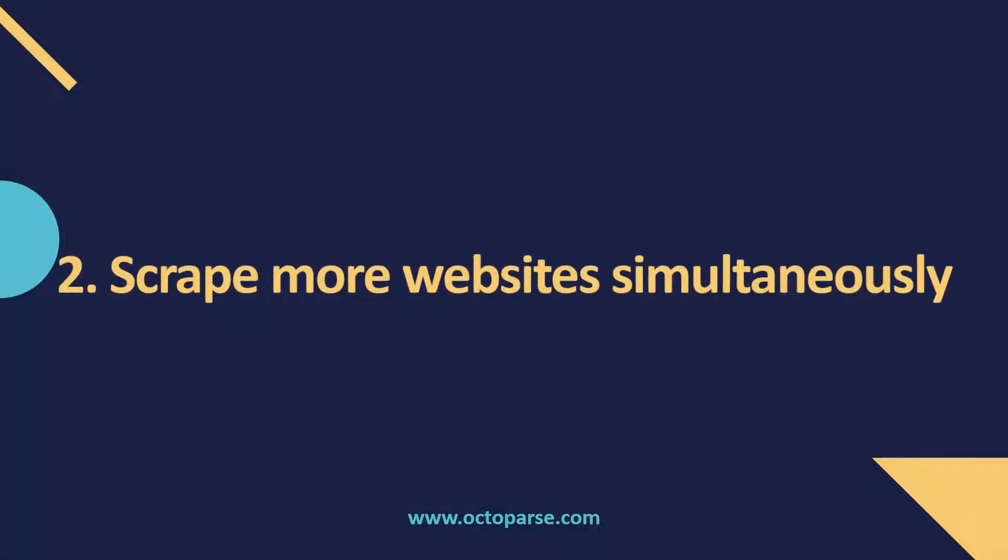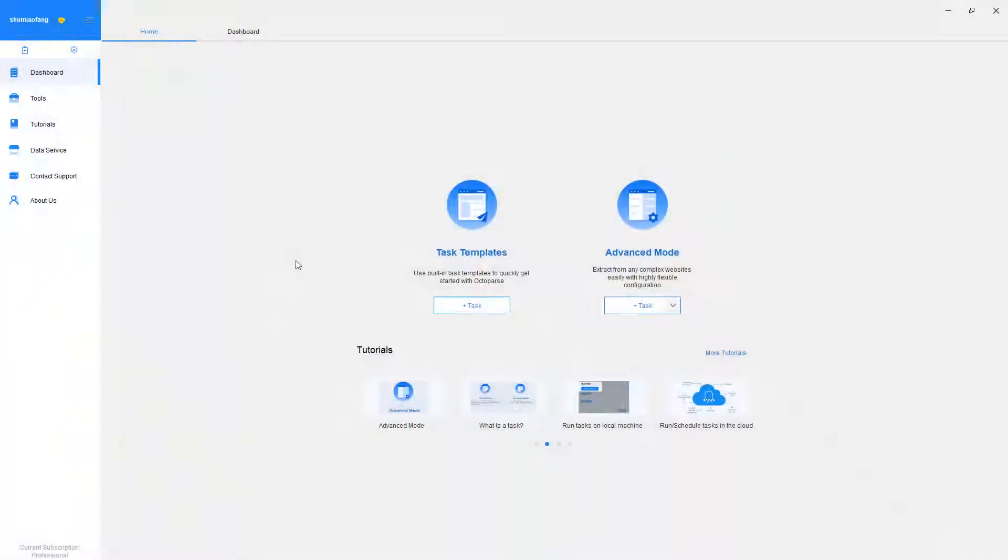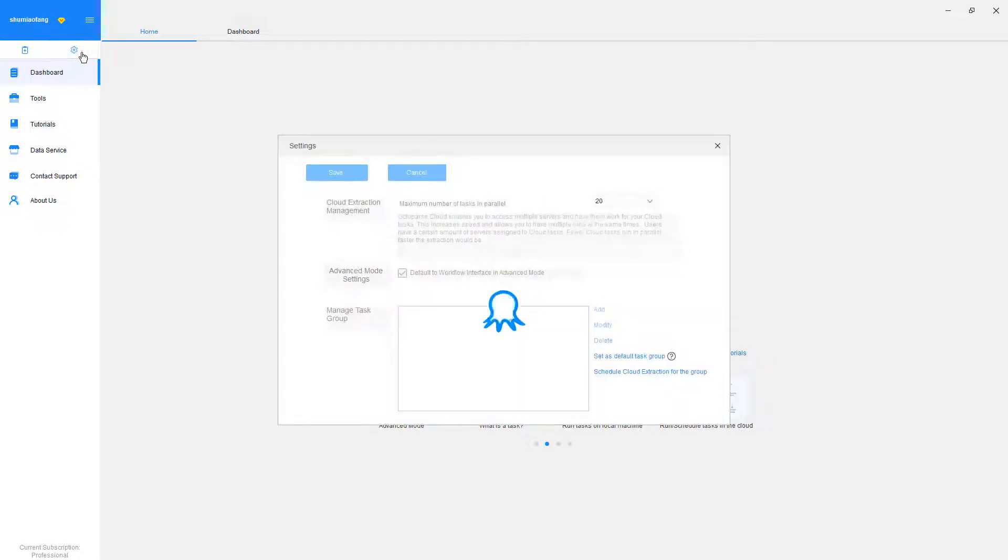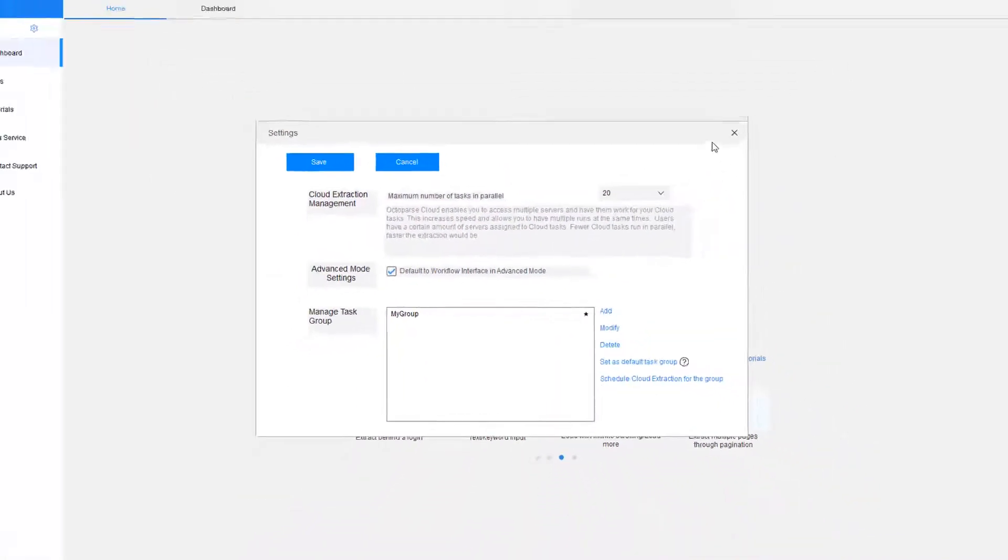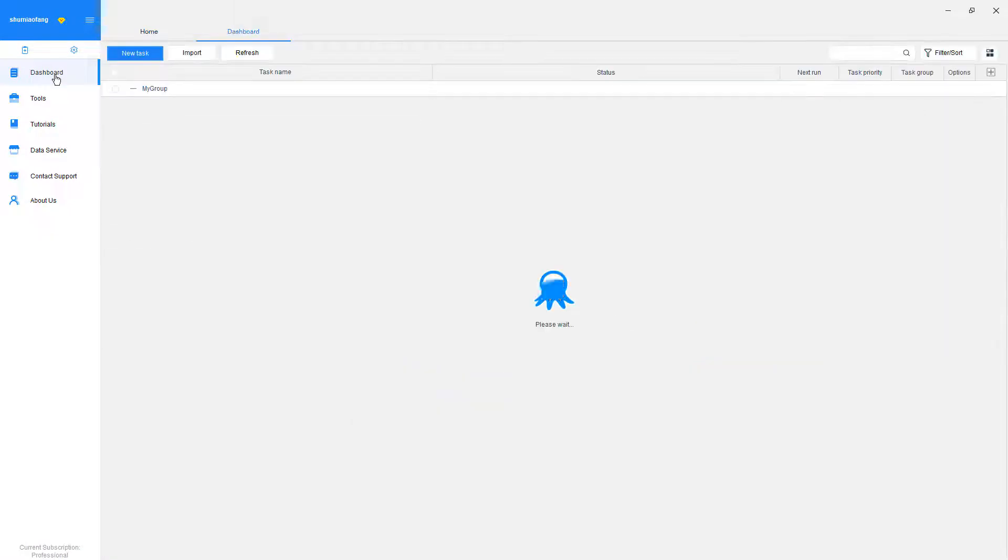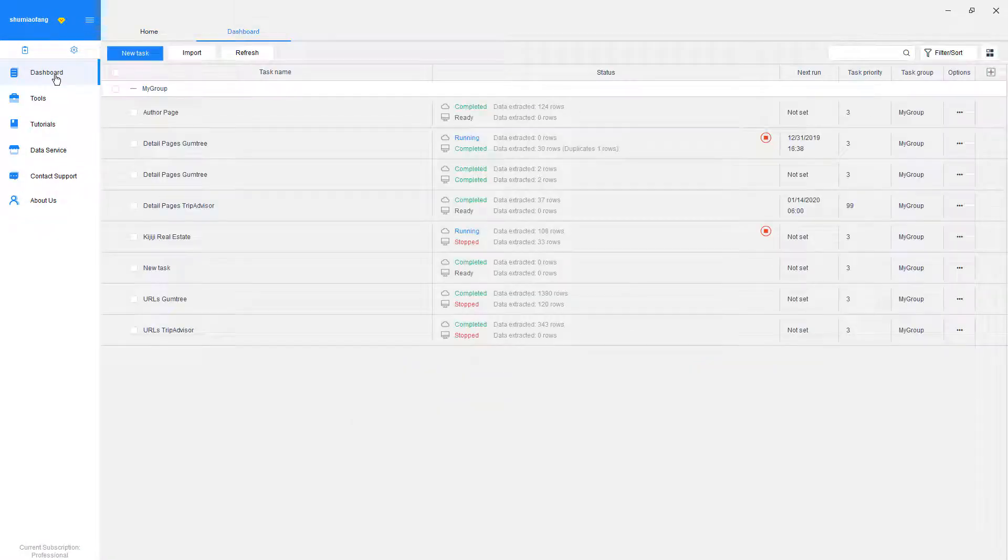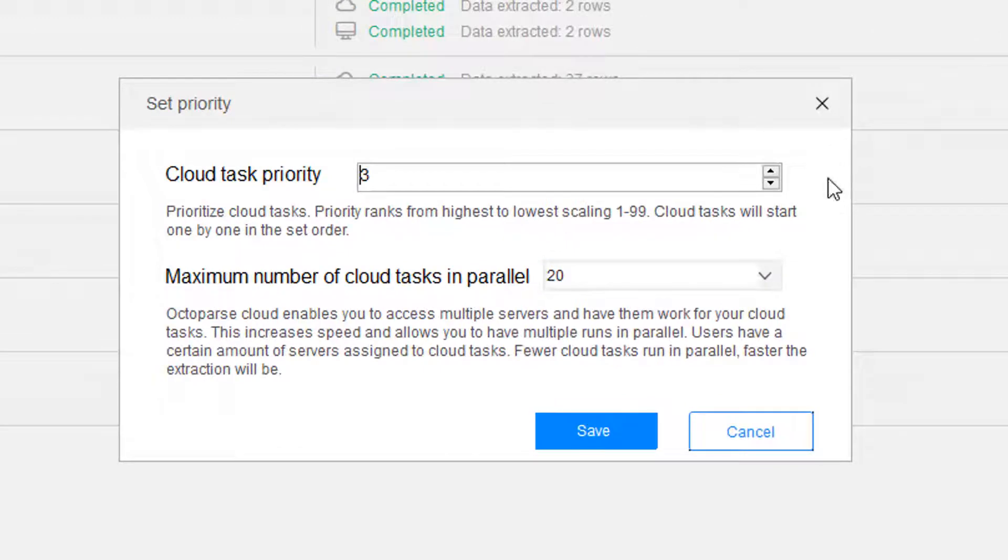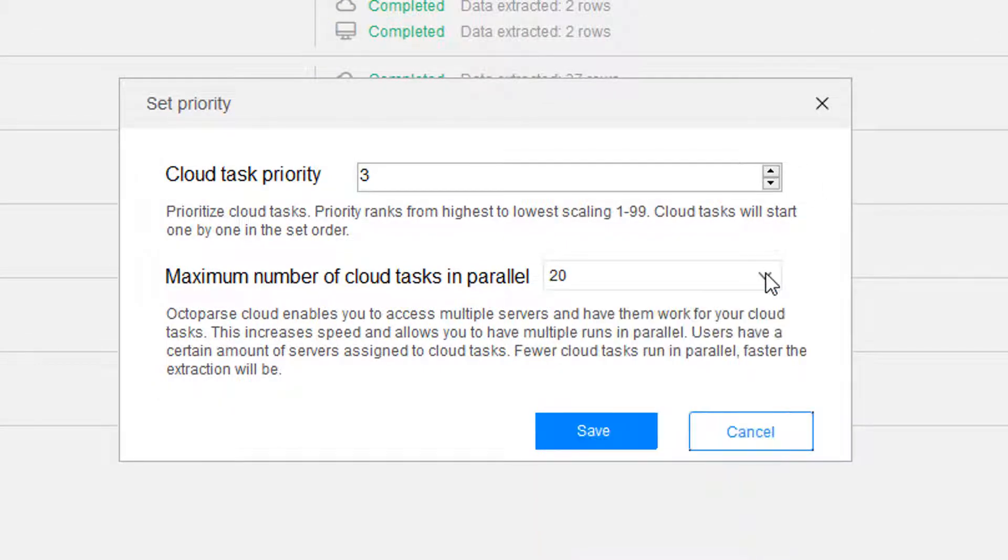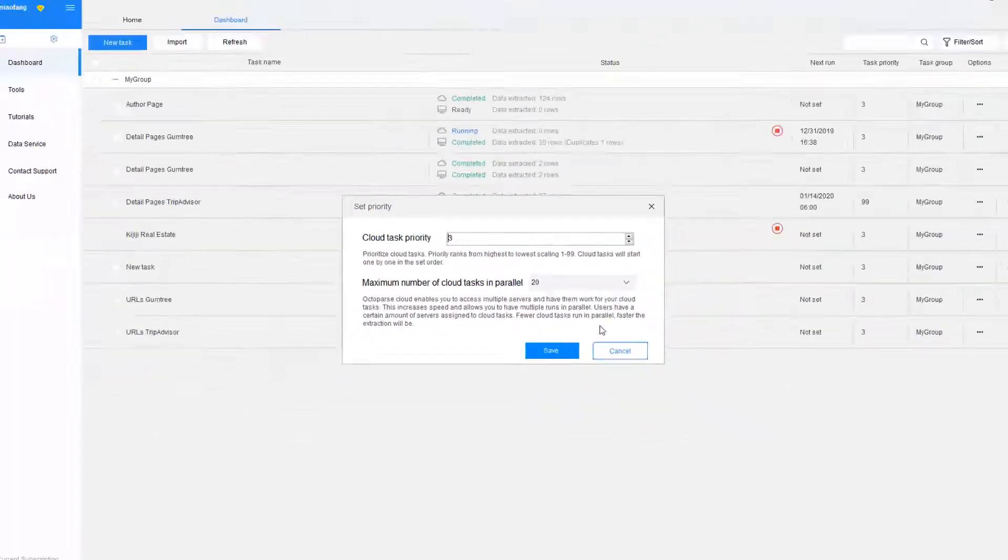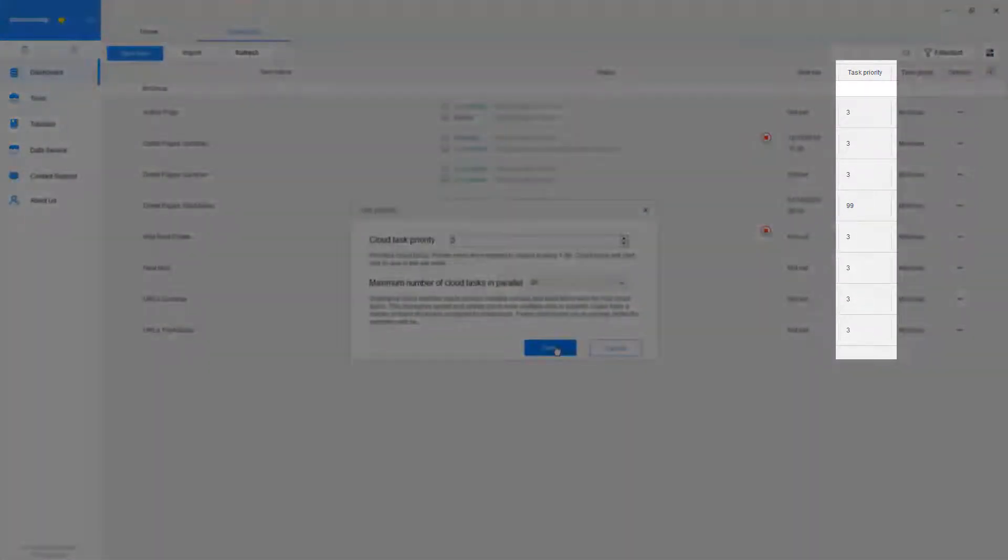Scrape more websites simultaneously. Cloud extraction also makes it possible to scrape up to 20 websites simultaneously. Following the same idea, each website is scraped on a single cloud server which then sends back the extracted data to your account. You can set up different tasks with various priorities to make sure the websites will be scraped in the order preferred.